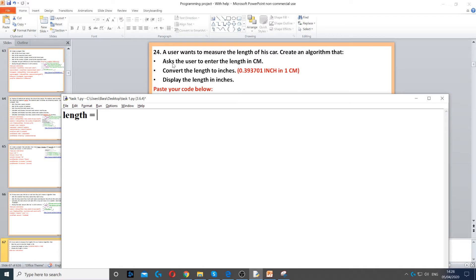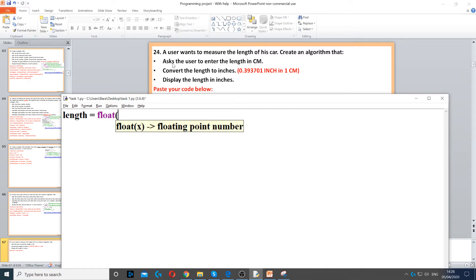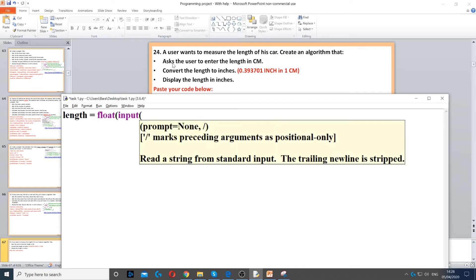Length equals int. In fact, we will need to use float, because it could be a decimal number. And then we use input to ask the user a question. And then we say, enter length of car in cm.